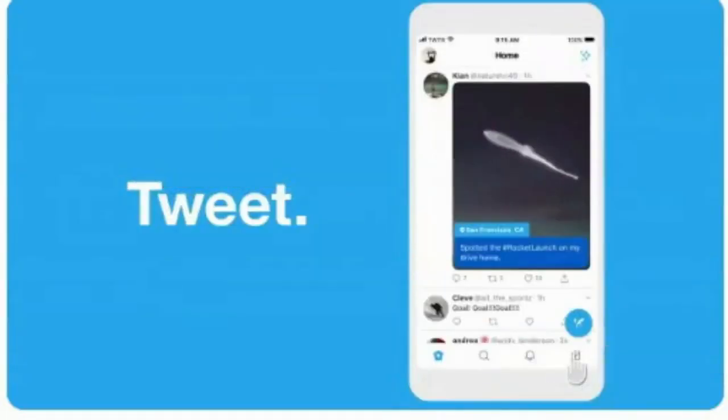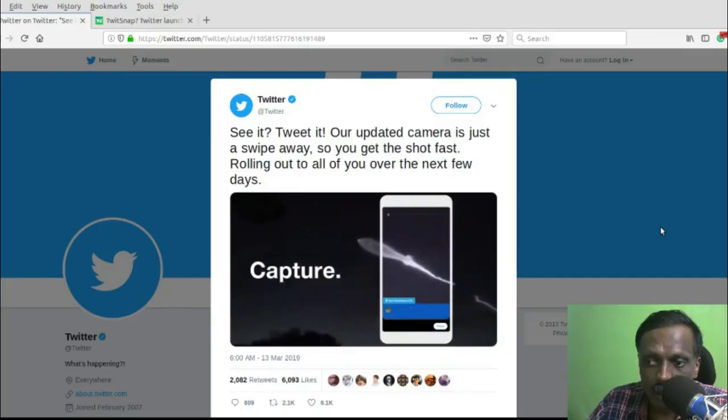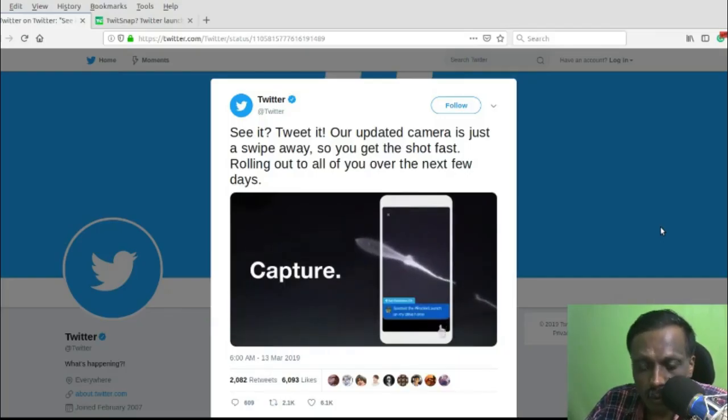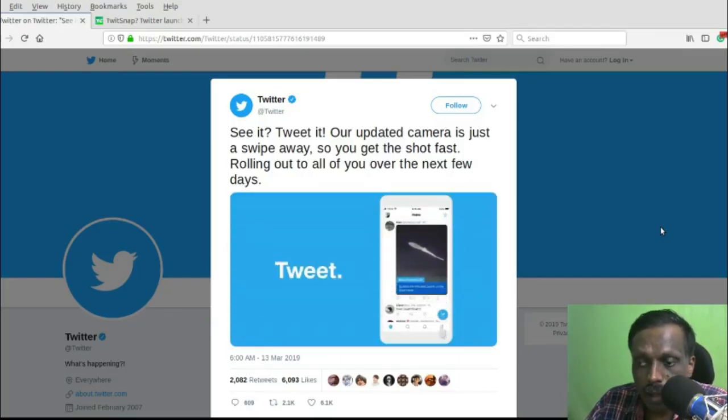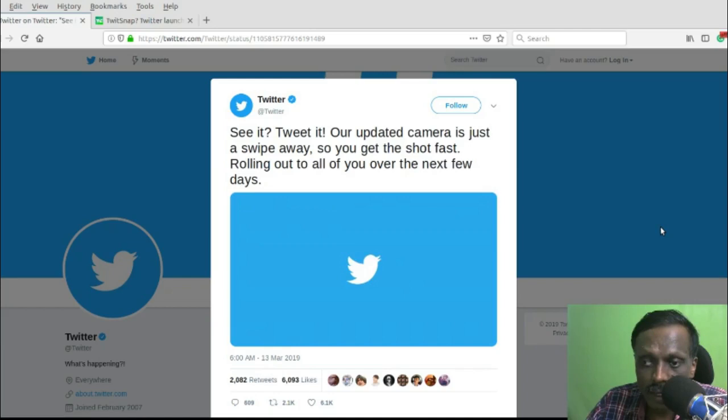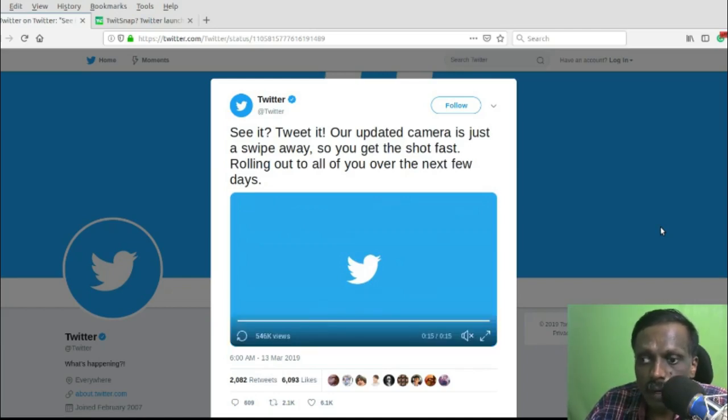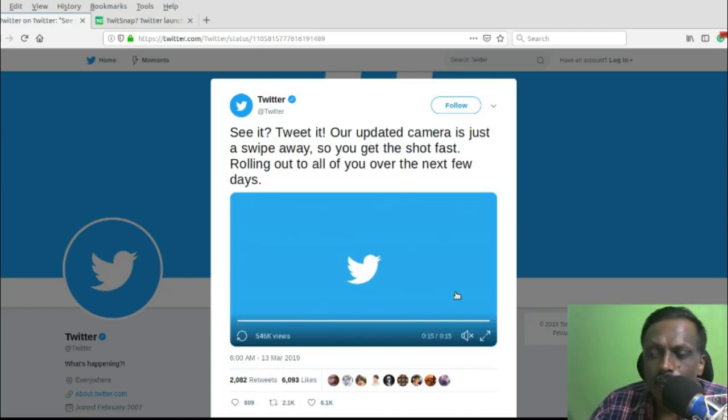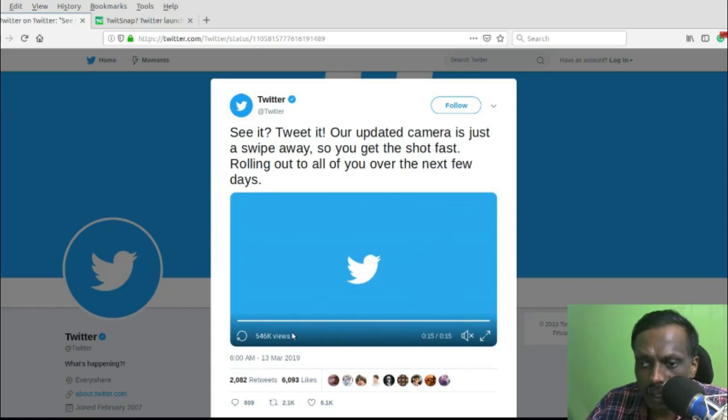Right now it is a very simple in-app camera, there are no filters or any kind of lighting enhancements, but maybe in the future they will be rolling that out.